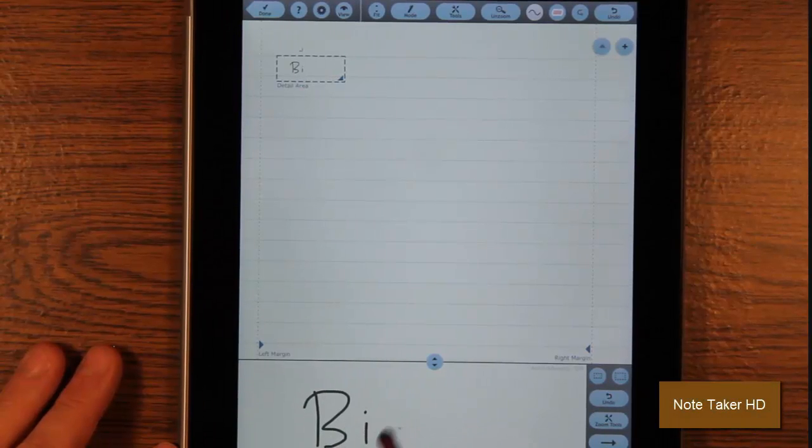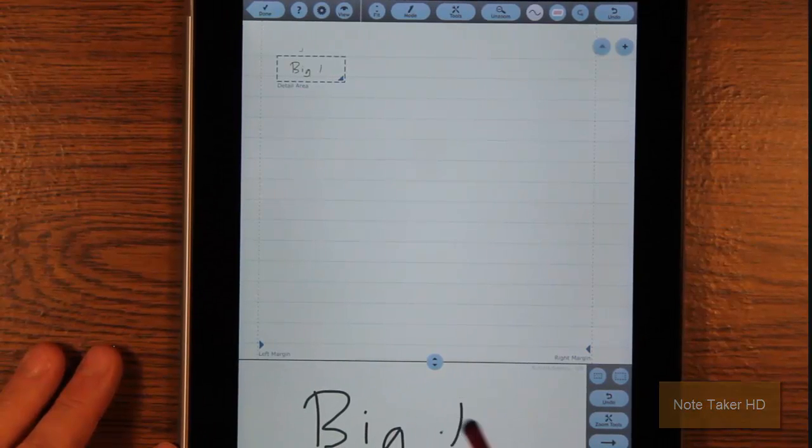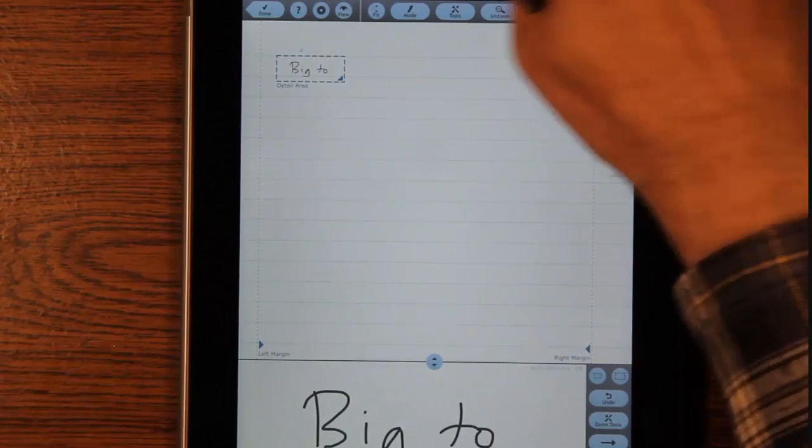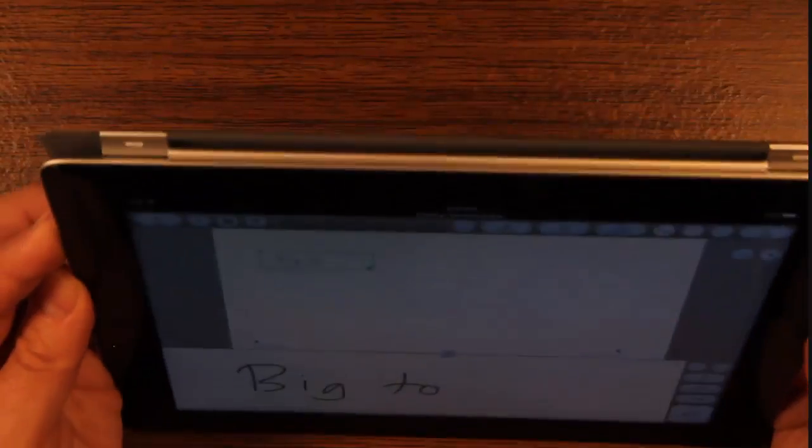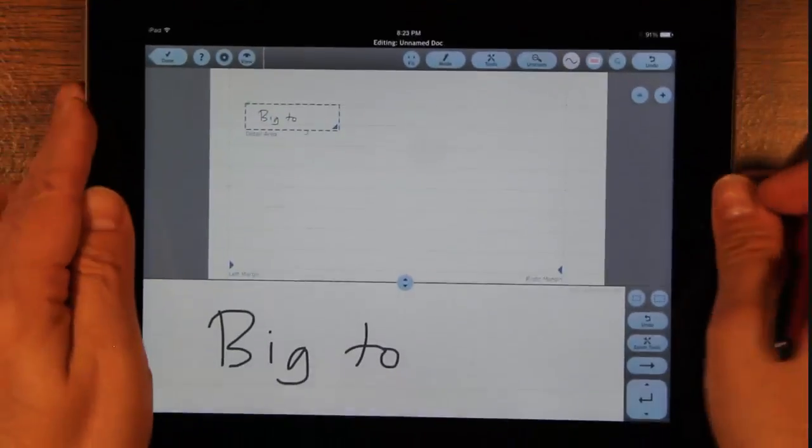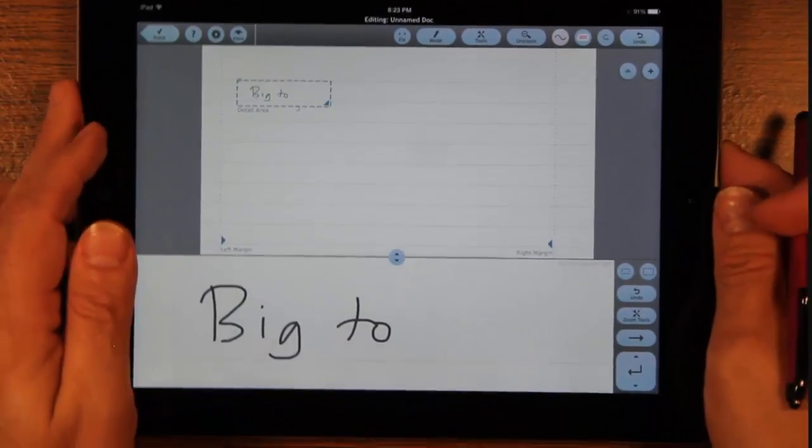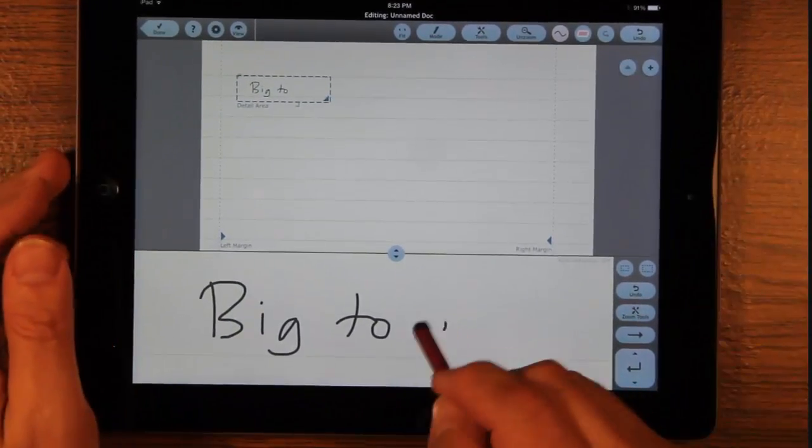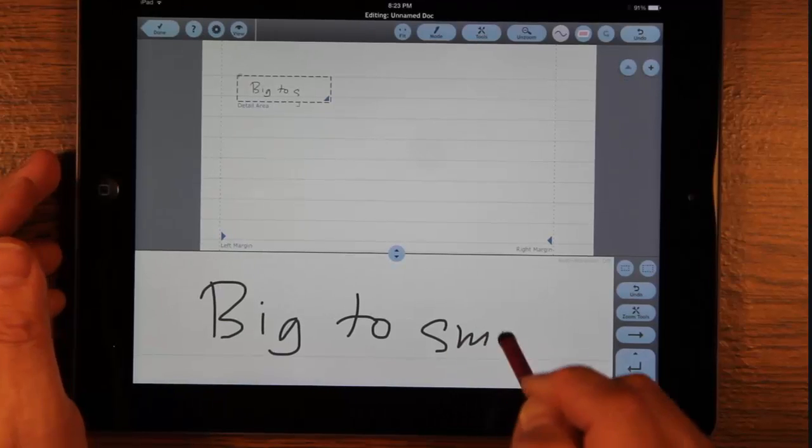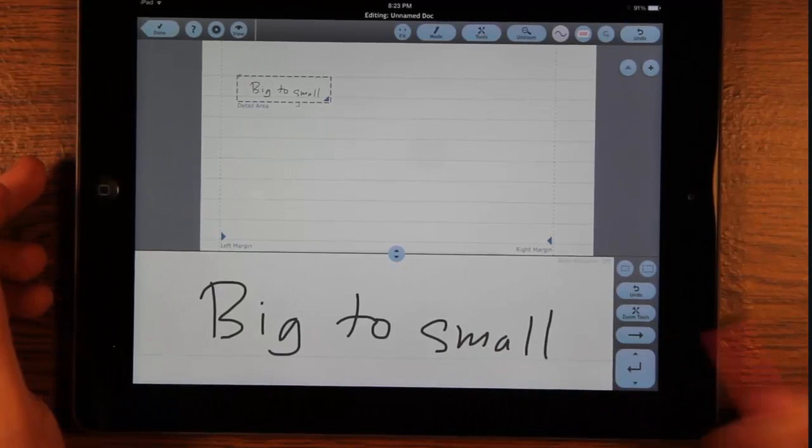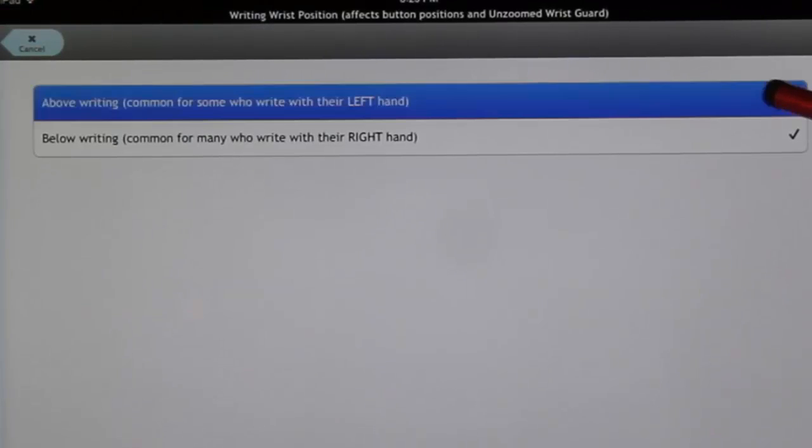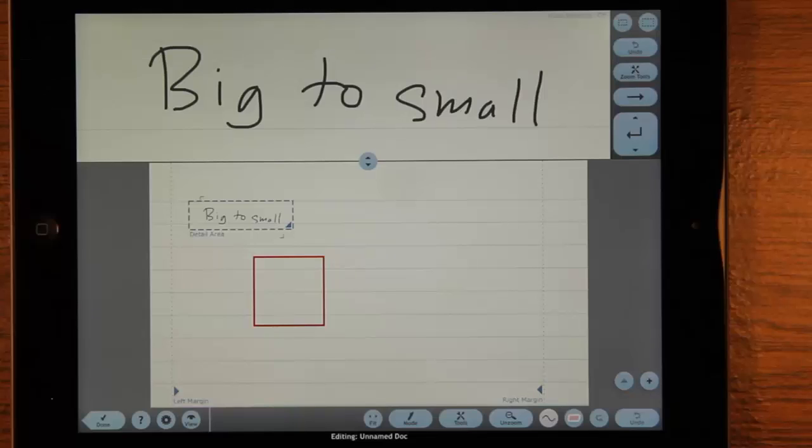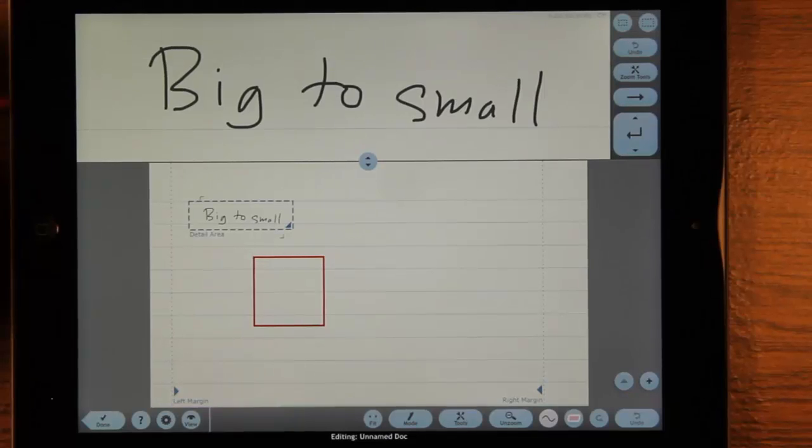Or, like in this handwriting capture application that I wrote a few years ago for the iPad, have an alternative configuration for left-handed people who write with their fingers above a writing instrument. A user-controlled setting switches the configuration.